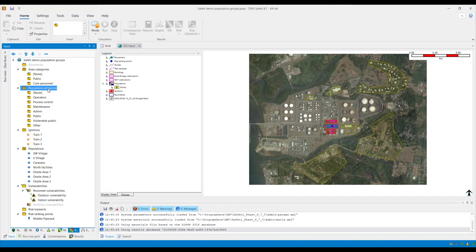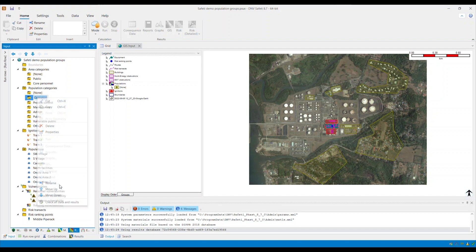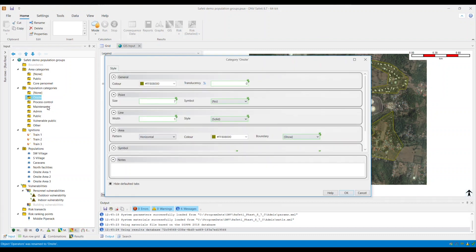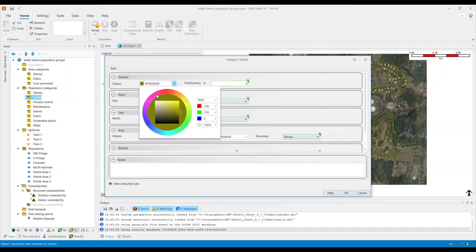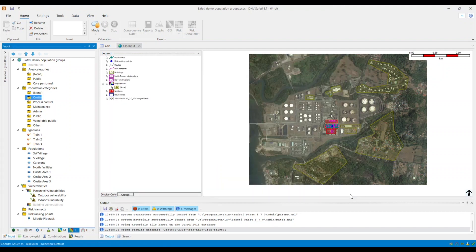In this example, I will utilize the operators category and rename it on-site. I double-click on the on-site category and select a different color under general and change the area as well and then click OK.